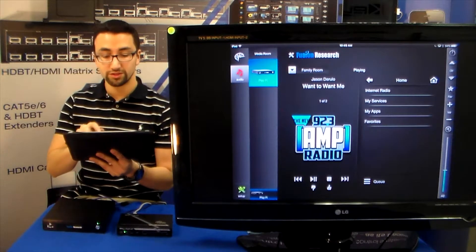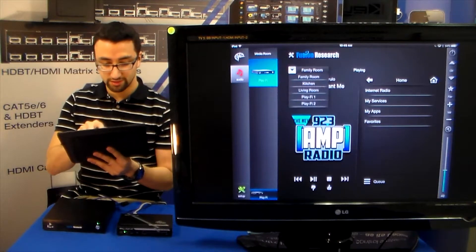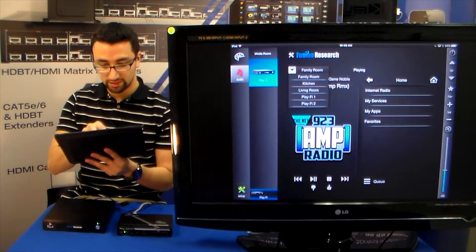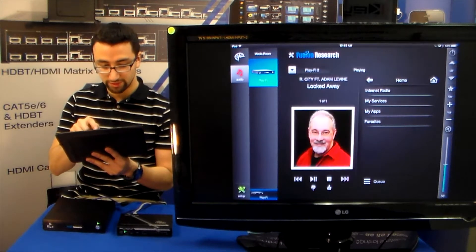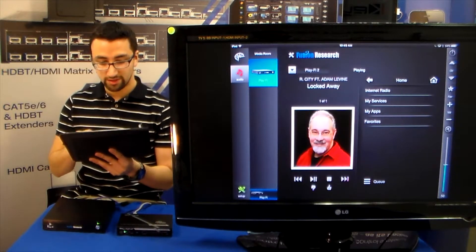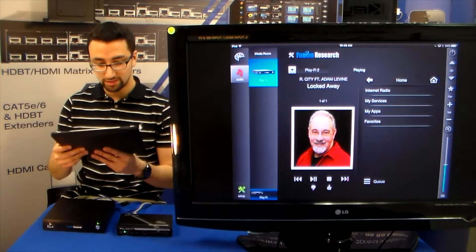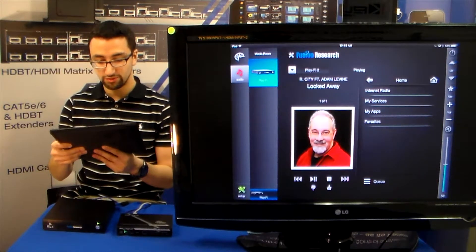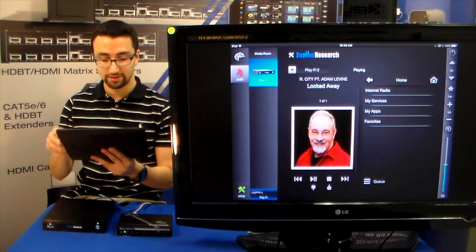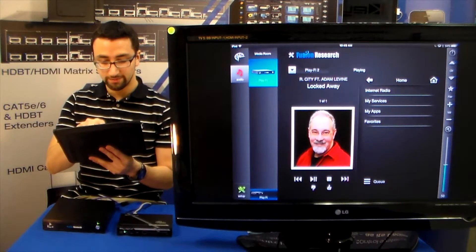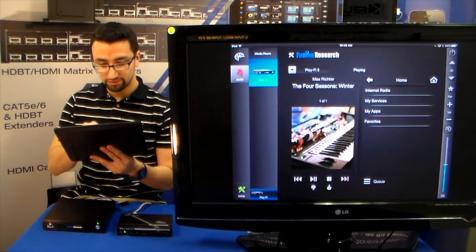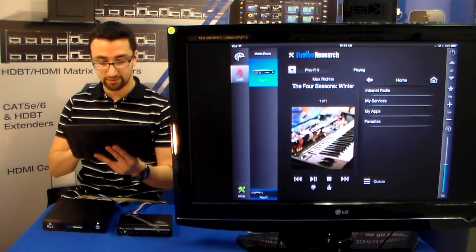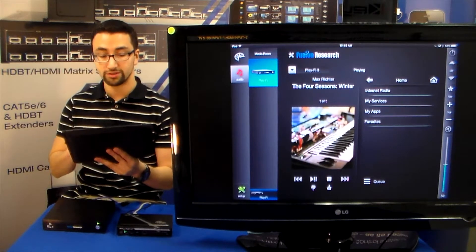If you want to switch zones you can actually just hit the zone selection and jump into the new zone that you want to see. And you can see that the PlayFi server 2 is actually playing locked away, and the PlayFi server 3 is playing 4 seasons of winter.